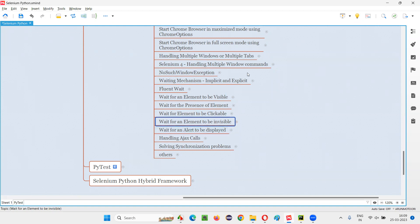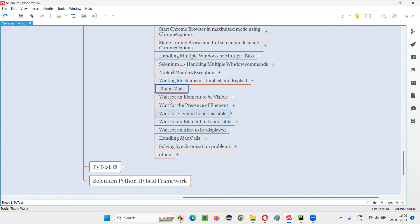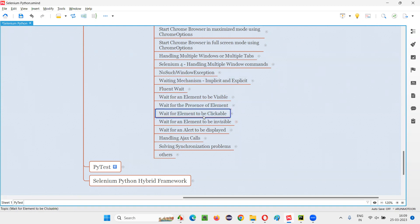This session is a continuation of the waiting mechanism sessions. The waiting mechanism started here. Additional topics of this waiting mechanism I covered in the previous sessions, like fluid wait, wait for an element to become visible, wait for the presence of the element, wait for the element to be clickable. Now I am covering how to wait for an element to become invisible on the webpage.